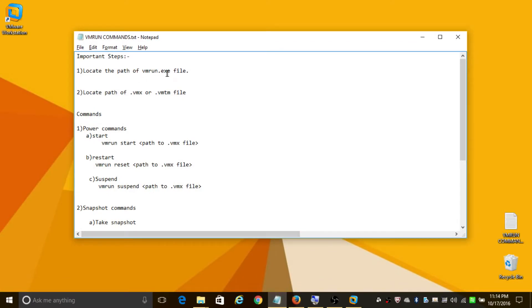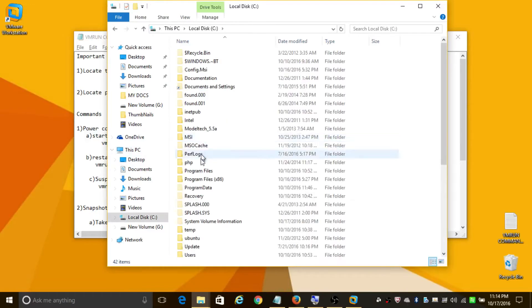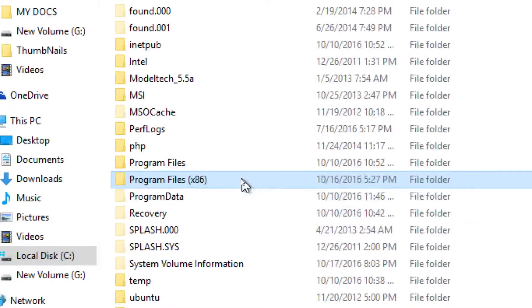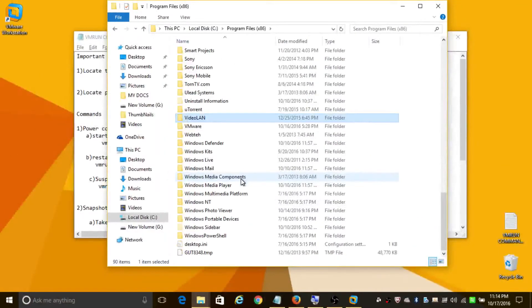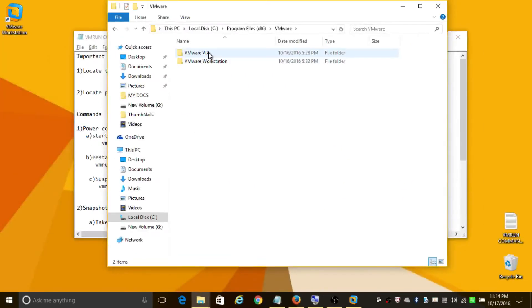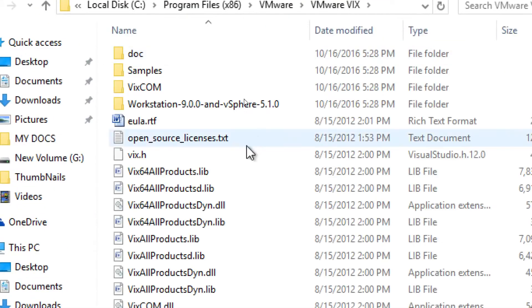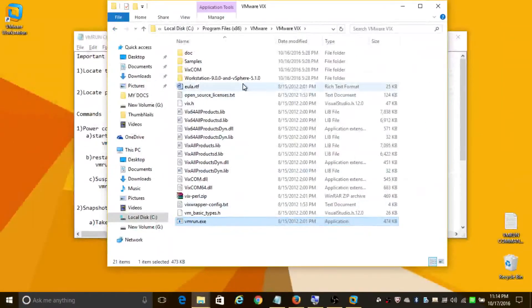Before executing VMrun commands, you need to locate the path of vmrun.exe. It is mostly present in the C drive, and in case you have a 64-bit machine, it's present in Program Files (x86). Navigate to the VMware folder, then navigate to the VMware VIX folder, and as you can see, vmrun.exe is present here.